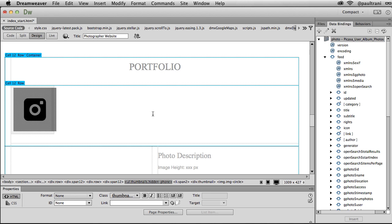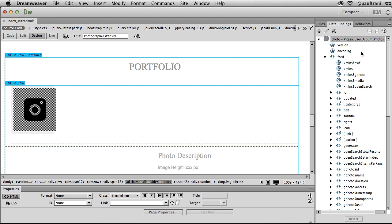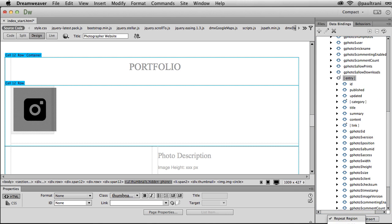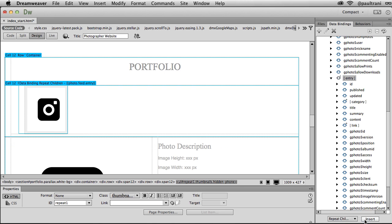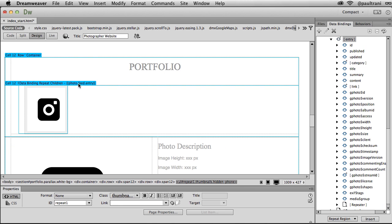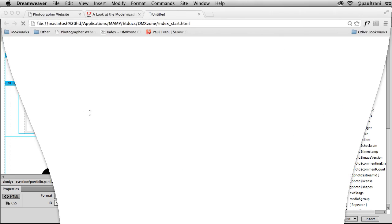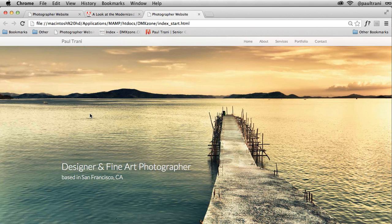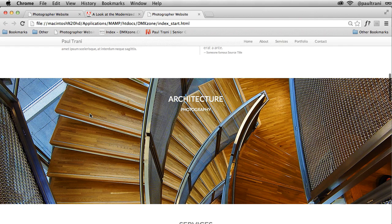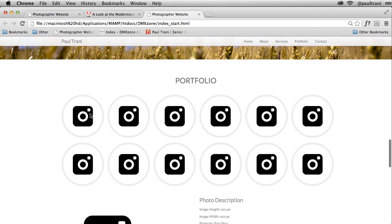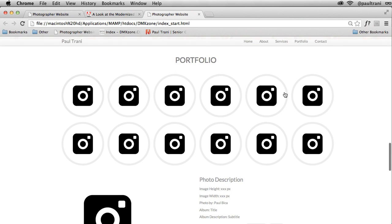So selecting unordered list. And then again, scrolling over here, feed entry, selecting that entry. I can repeat that entry region, but I want to repeat the children. So I'm selecting children right down there at the bottom. And then I'm going to select insert. It's added that data binding repeat children. You can see it right there. In fact, let's preview this in a browser. As I scroll down, it's getting that data and is looping through it. Got these various results.